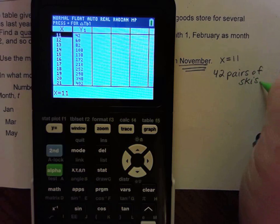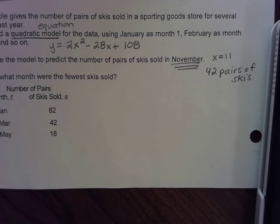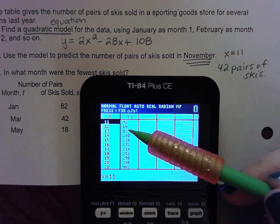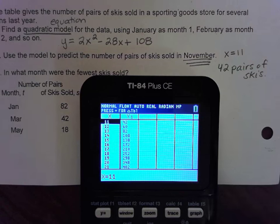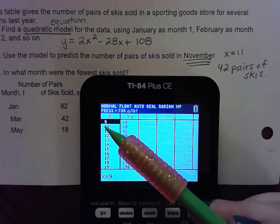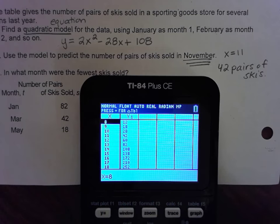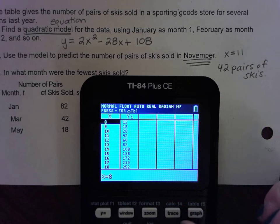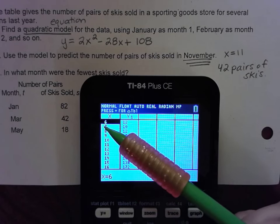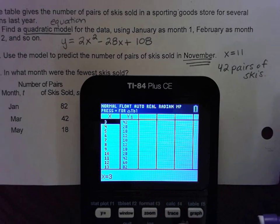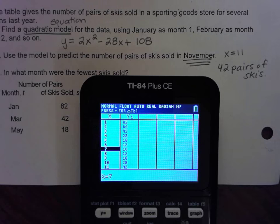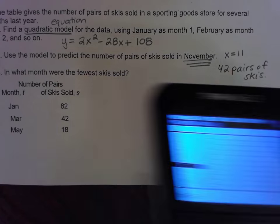For part c, in what month were the fewest skis sold? Scrolling through the table: December (month 12) is 60, November is 42, October is 28, September is 18, August is 12, July is 10, then June back up to 12, continuing to rise. The lowest value is in month 7, which is July — and that makes sense since ski sales would be lowest in summer.